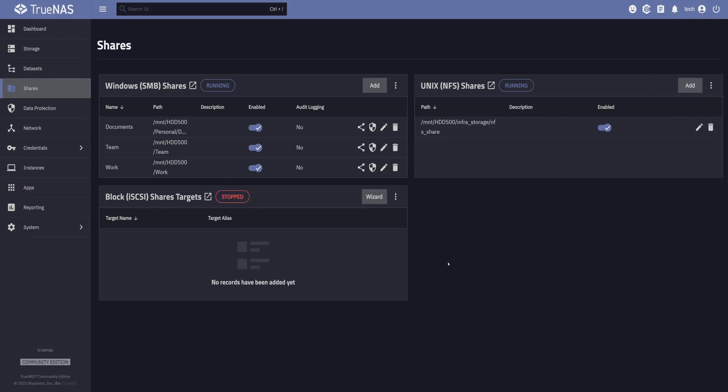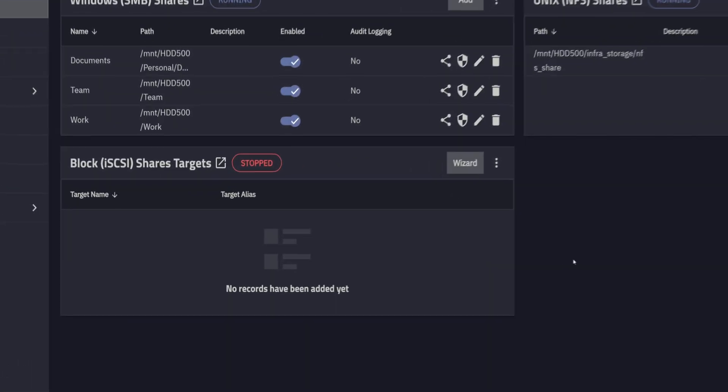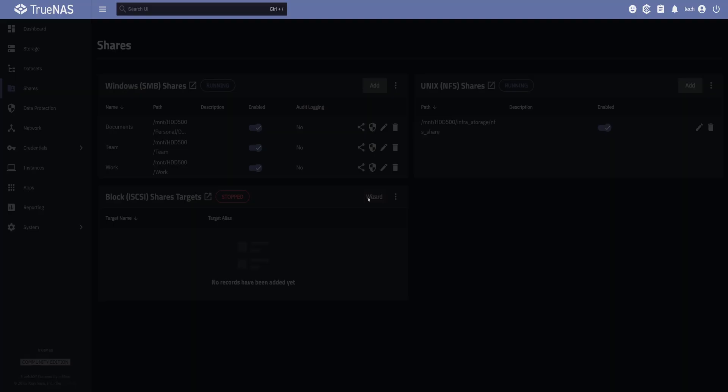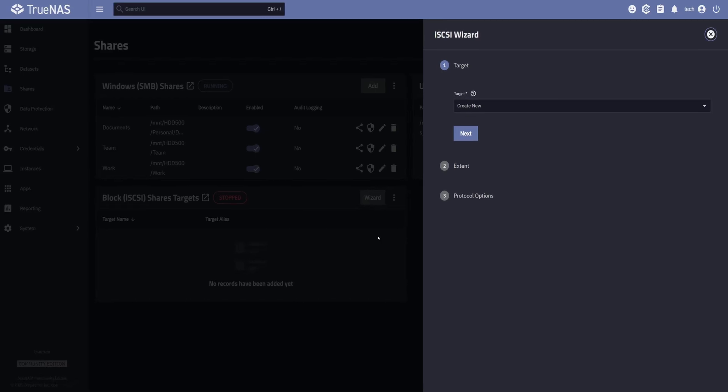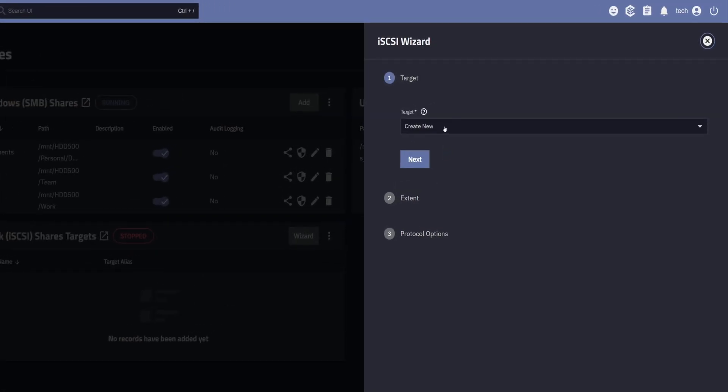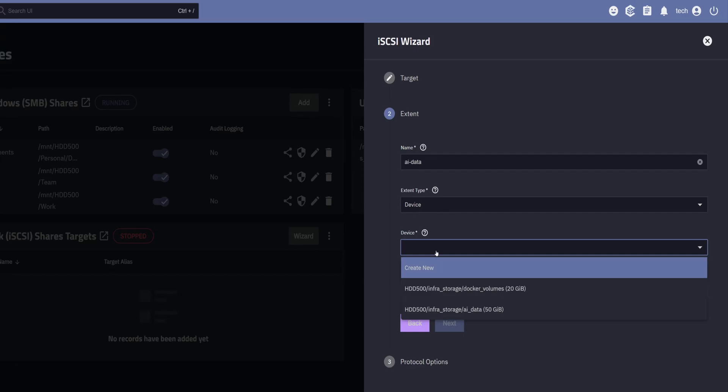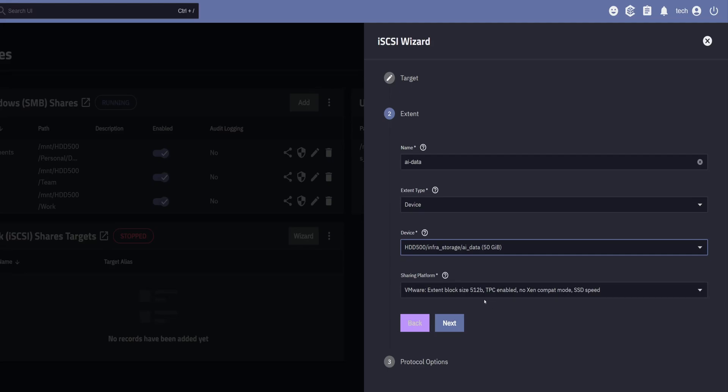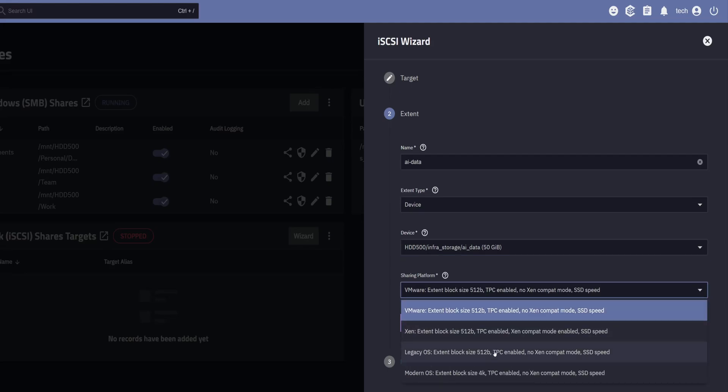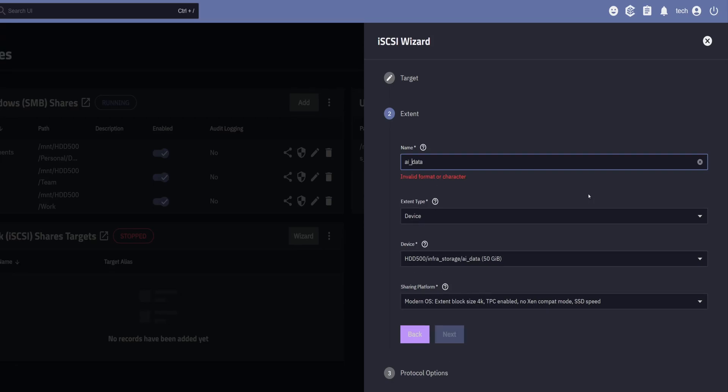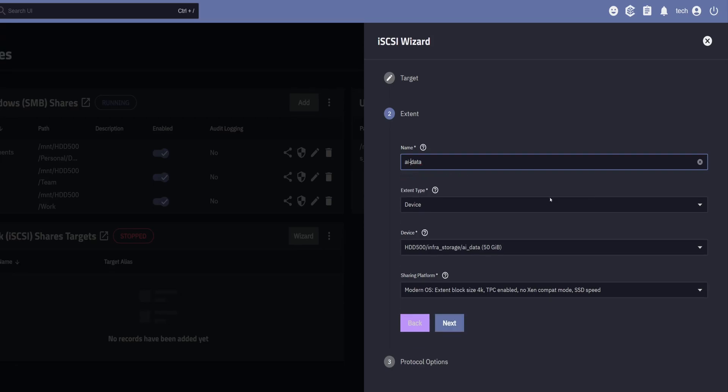Now that we've got our ZVOLs ready, let's head over to the Shares tab to share them over iSCSI. Here, you'll see a section specifically for iSCSI shares. To get started, click on the Wizard button in the top right corner of this section. For the target, we'll leave it as Create New and click on Next. Now let's give it a name. Also, make sure that the extent type is set to Device. In the Device drop-down, you'll see all the ZVOLs which are not yet set up with iSCSI. Here, I will select the AI data. For the sharing platform, I will select Modern OS with the block size 4K. One thing we need to keep in mind that, here we cannot use underscores in the Name field. If you try to do, you'll get an error that says Invalid Format. Now let's click on Next.